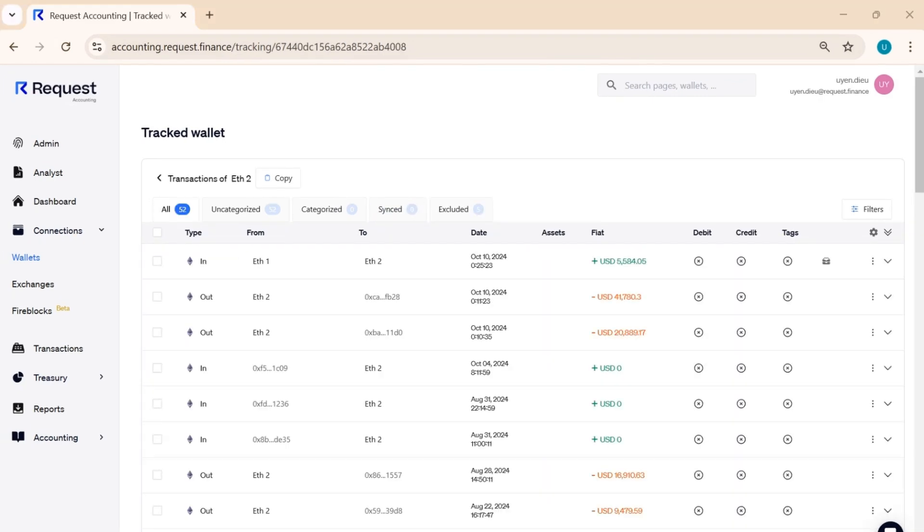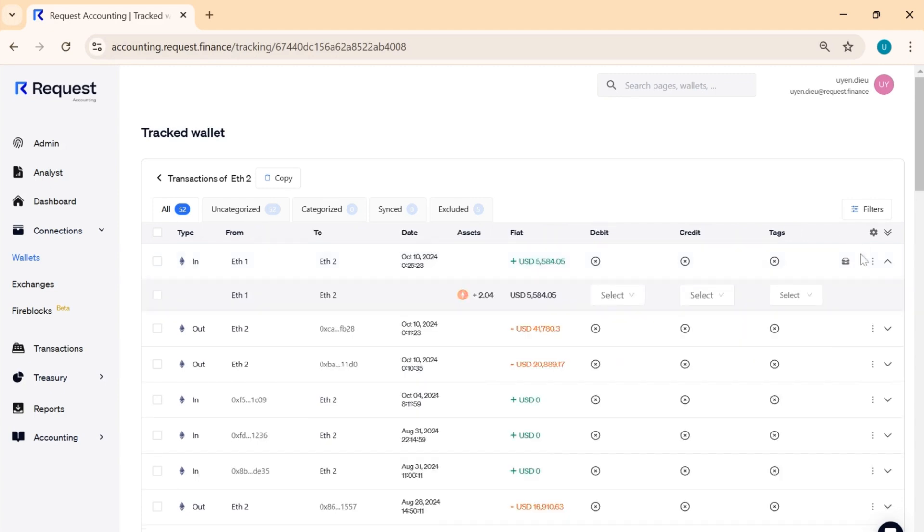If it's a transaction between your two connected wallets, we will automatically identify it as an internal transfer, indicated by an icon on the right-hand side.